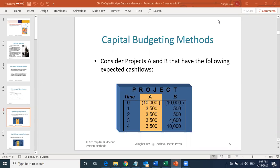For Project A, you receive $3,500 at the end of each of the four years — equal cash flows. For Project B, you have an initial investment of $10,000. The first year generates $500, the second year $500, the third year $4,600, and the fourth year generates $10,000. So Project B's revenue increases over time, growing exponentially.